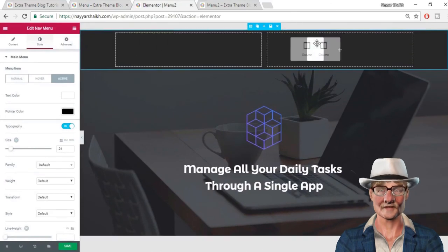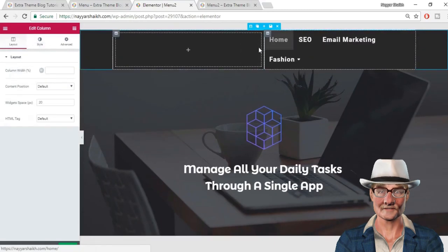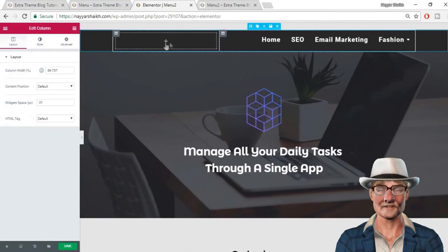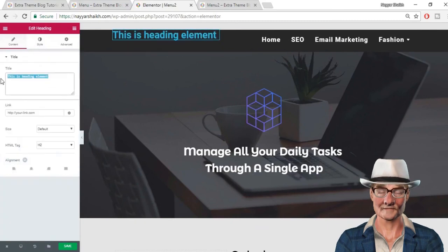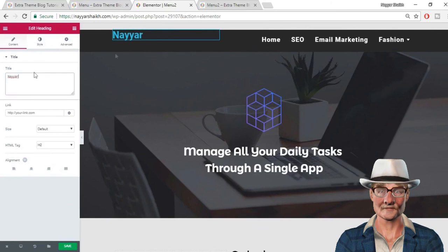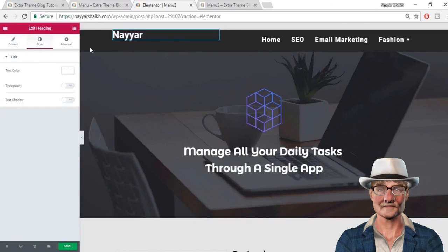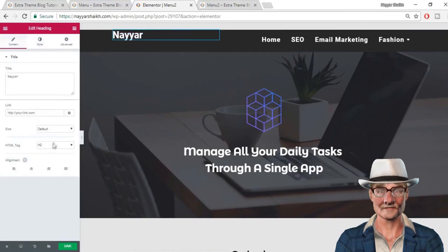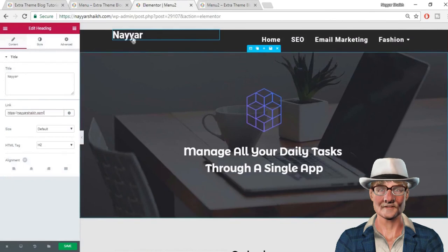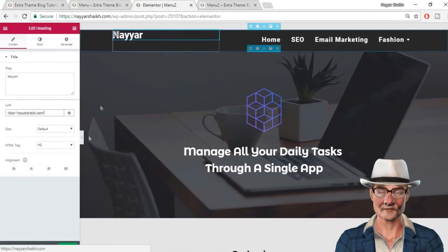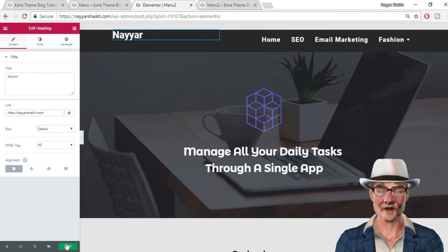To add a logo to this menu, drag a new column over here. Come back, add your heading or logo image in that column. Let's change the style: text color to white. Make sure you link this to your homepage URL — this is very important. Whenever someone clicks it, they go to the main homepage. You can also make it center, left aligned, or whatever you like. Click Save Changes.